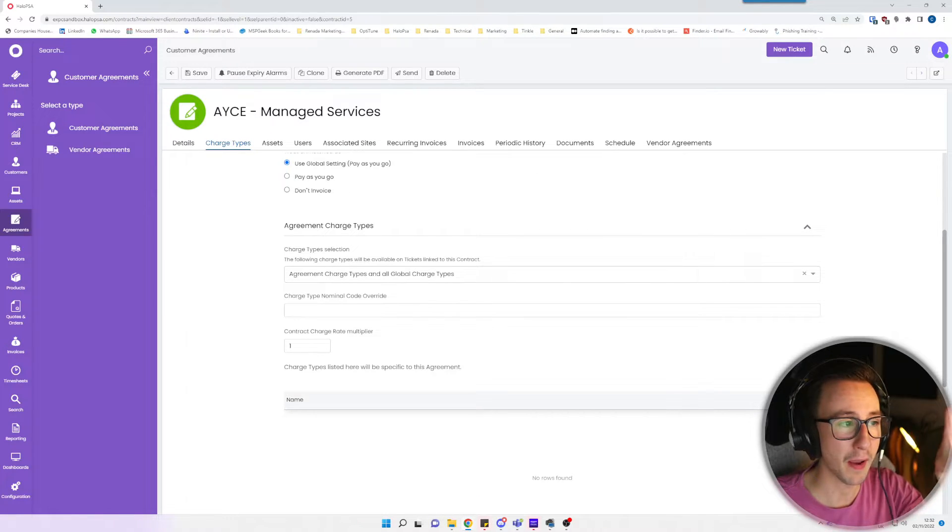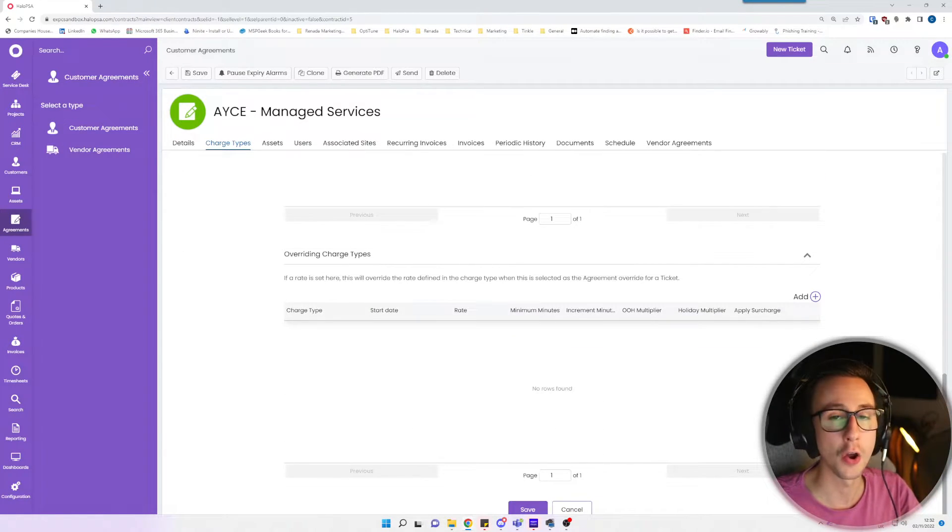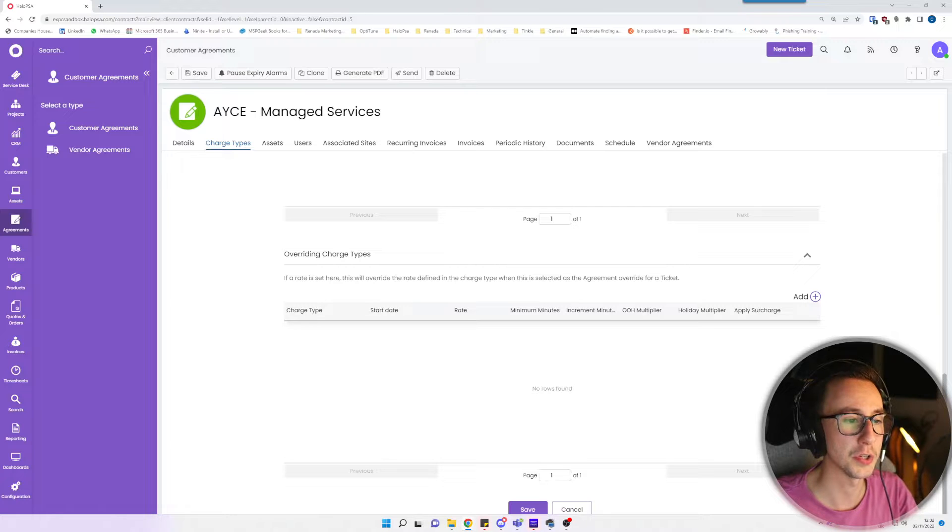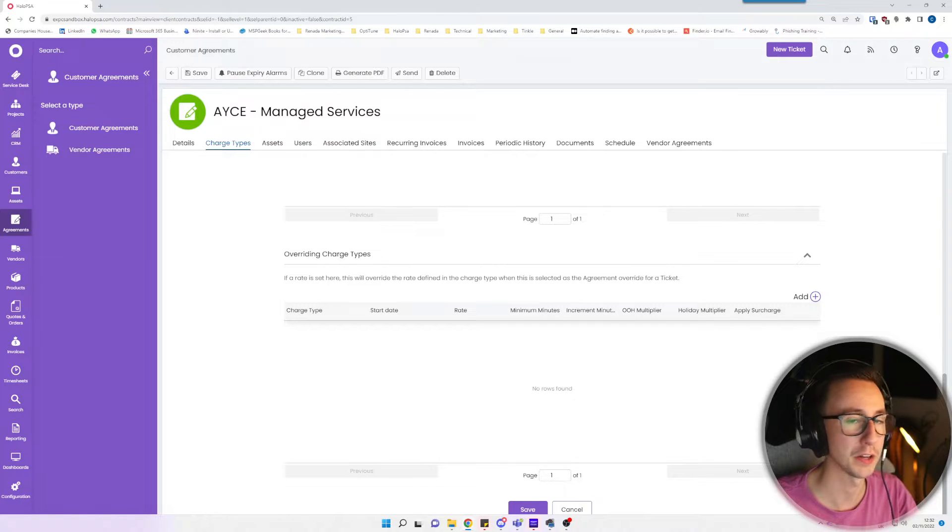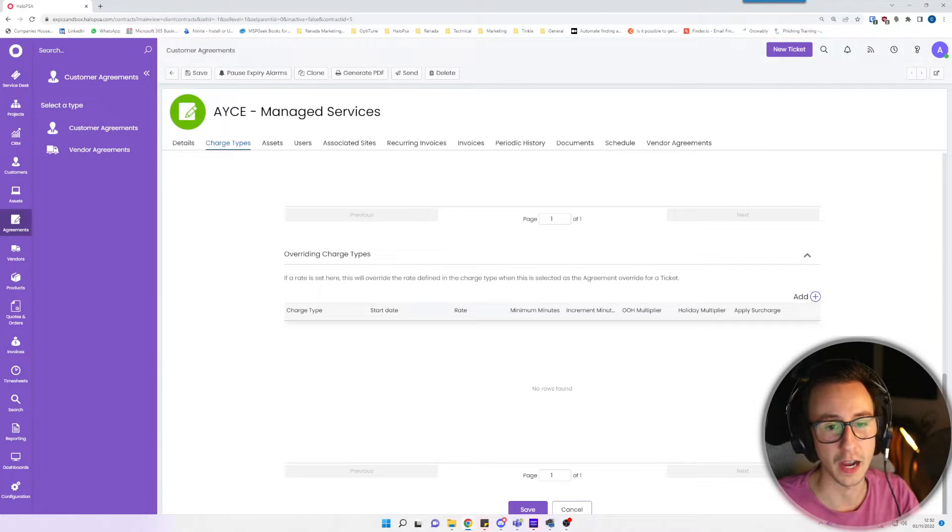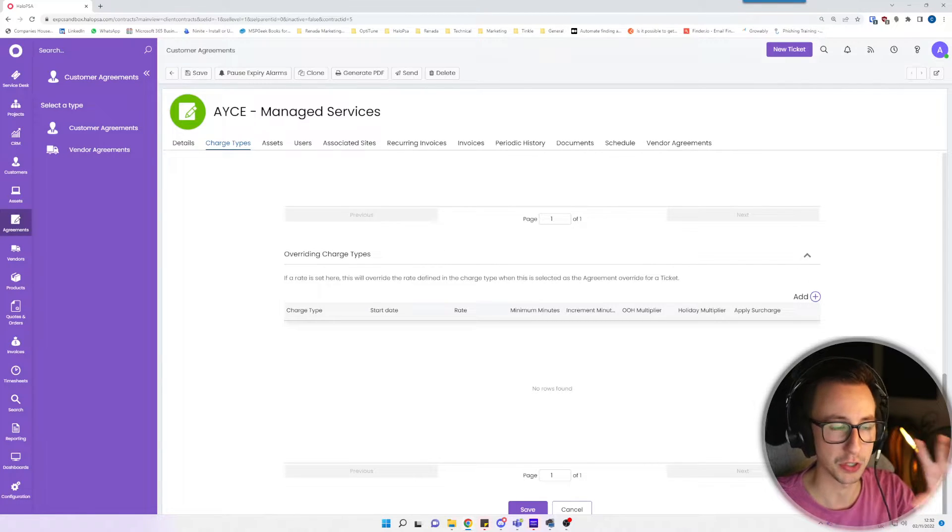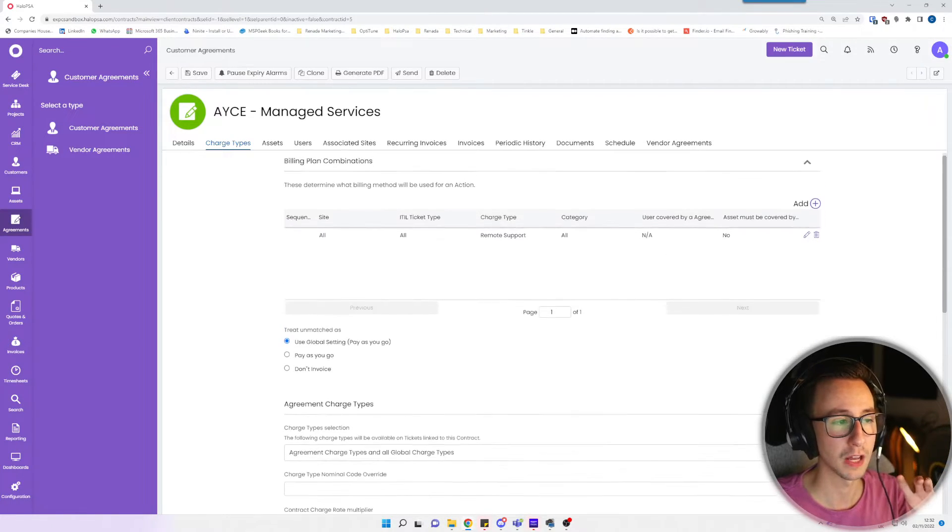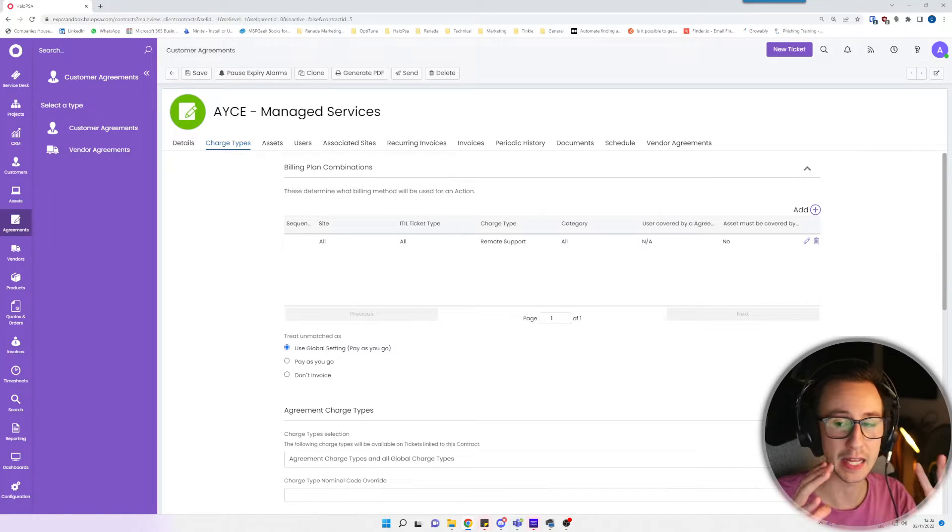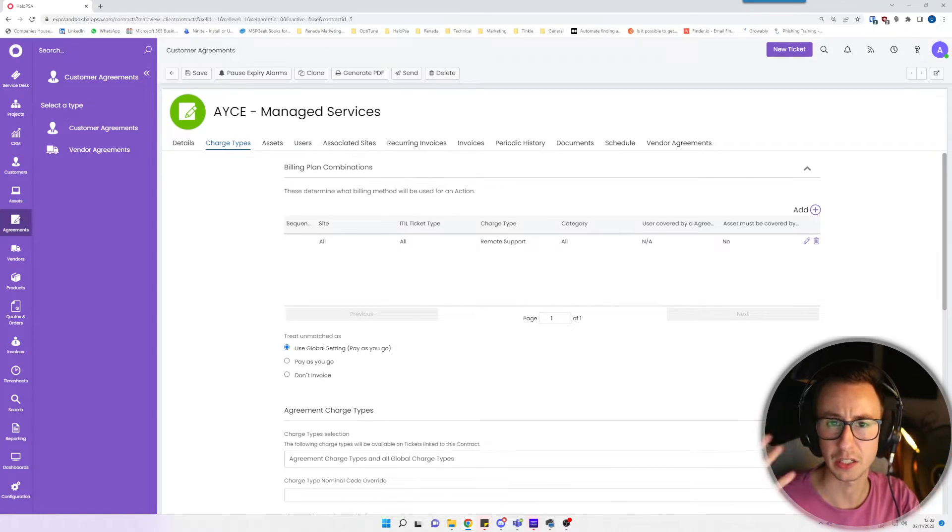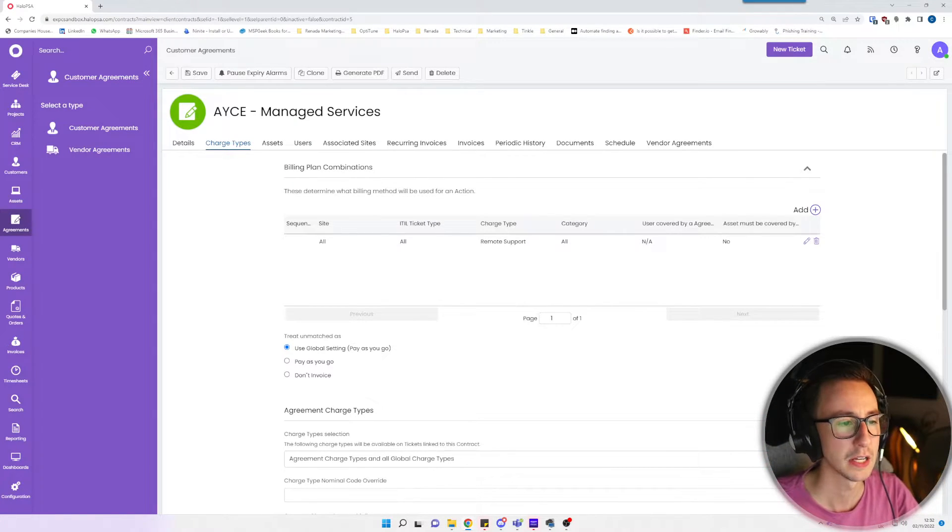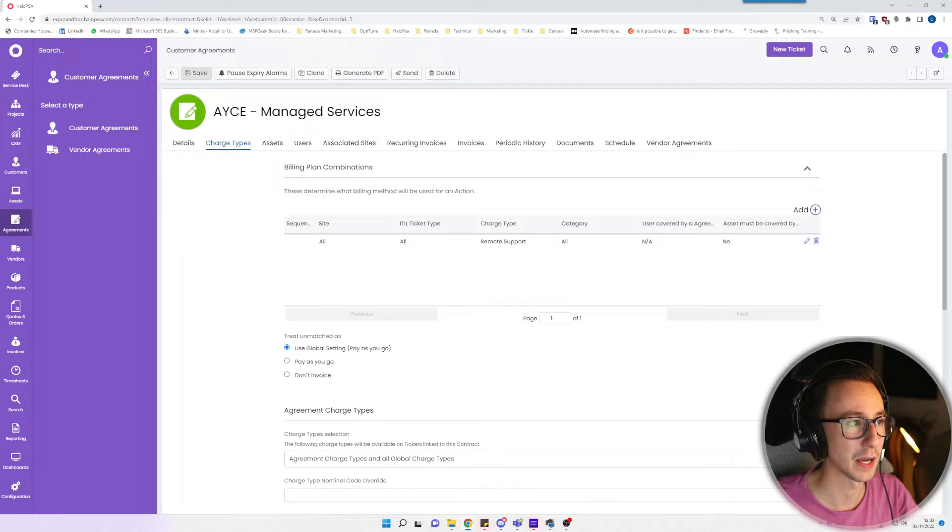If you're in the USA language pack this will actually say charge rate, but it's the same thing. You don't need to worry about anything else in here. You can override a charge type. If for instance you have remote support billable at a hundred dollars or a hundred pounds per hour, you could override it in here and say it's two hundred dollars per hour. Again not relevant to this agreement because we're saying anything in here is essentially free or is included in the agreement. I'm just going to go ahead and leave it as that.